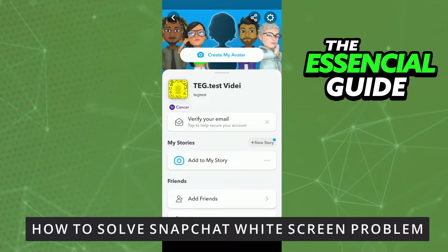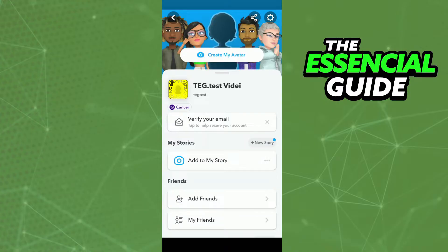So first of all, you need to go to the settings of your cell phone. You go to the settings of your cell phone.